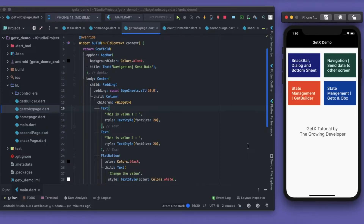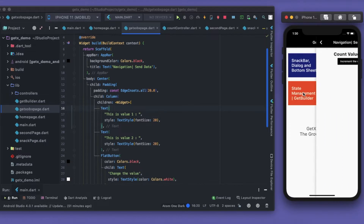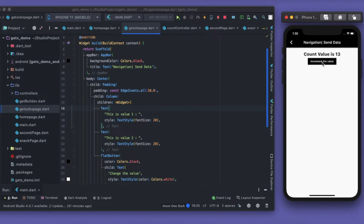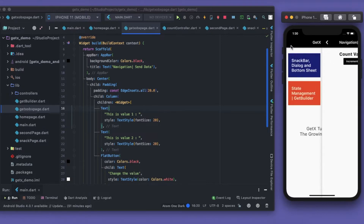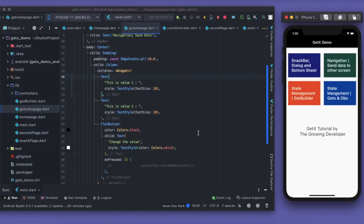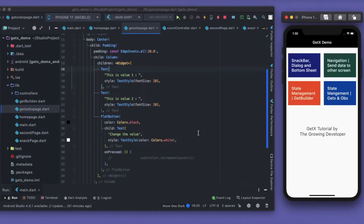Hey guys, welcome back to the channel 'The Growing Developer'. In this video we'll learn about state management using GetX and Obx — what they are, what the difference between them is, and how and when to use them. We already saw how to use GetBuilder to count and increase a value. Now we'll see the difference between GetBuilder, GetX, and Obx.